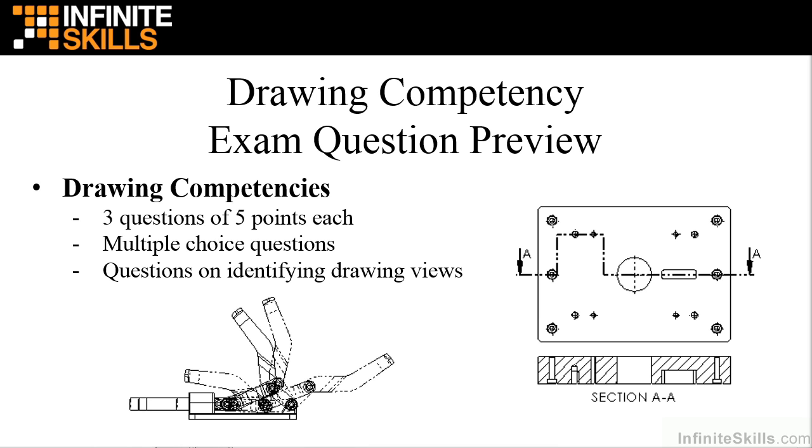On the exam, you will be given three drawing questions worth five points each. While these three questions of the 14-question exam are worth the least, these are considered easy questions and it is imperative you answer these correctly for the 15 points.